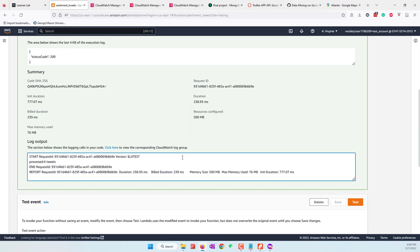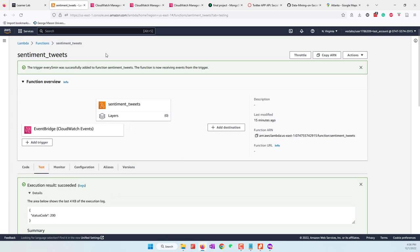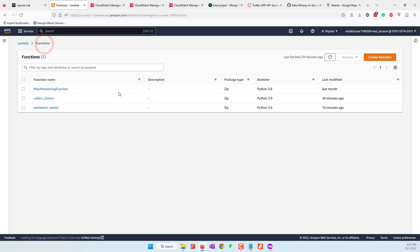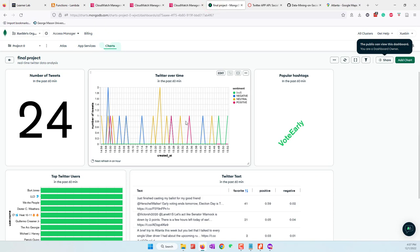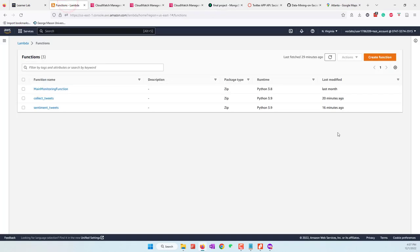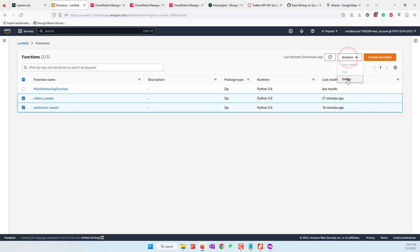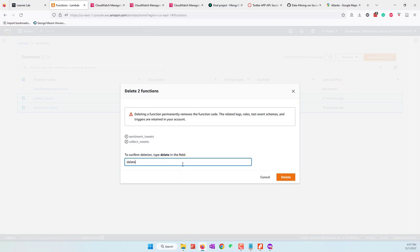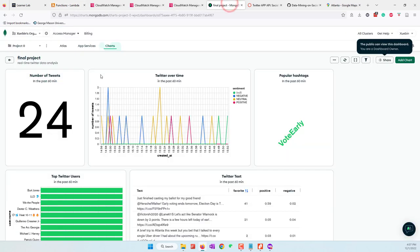Finally, when you are done and don't want to keep this running, remember that Lambda functions are not free and MongoDB database has storage limits — if you keep inserting data, you will reach your free storage limit. When you're happy with your project and decide to stop, go to your Lambda functions, select both functions, and delete them. You can also delete your dashboard or database on MongoDB. Thank you.